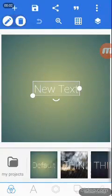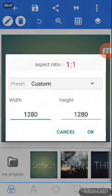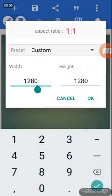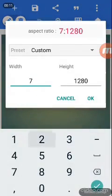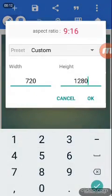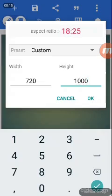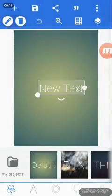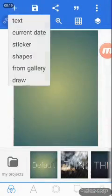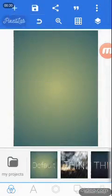Hello everyone, I'm going to make a business flyer. The first thing I'm going to do is shape it — set the width to 720 and the height to 1000. Alright, so it's now in the shape of a flyer.